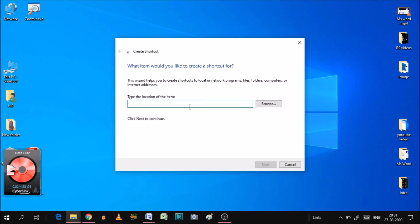Now, what do you want to write here? You have to write SHUTDOWN, then a space, then a minus sign and S. Then write a space, then a minus sign, then T. After that, you will see that the time you are giving will be in seconds.